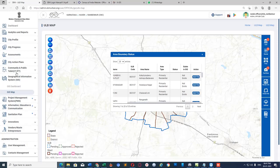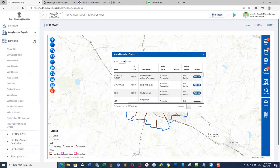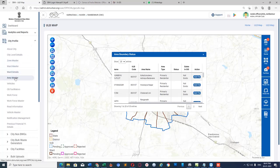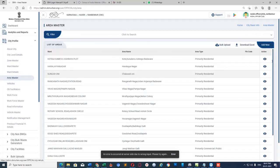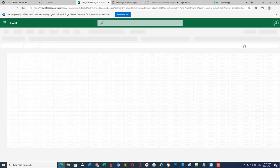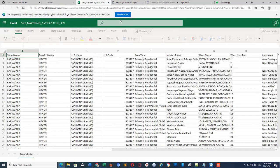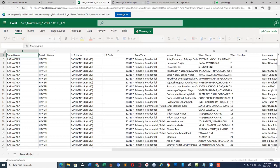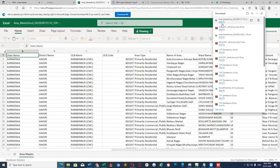First, we need to download an Excel file from the SBM Urban portal itself. In City Profile, click on Area Master and download the Excel file. We are going to need this. Open the downloaded Excel file.